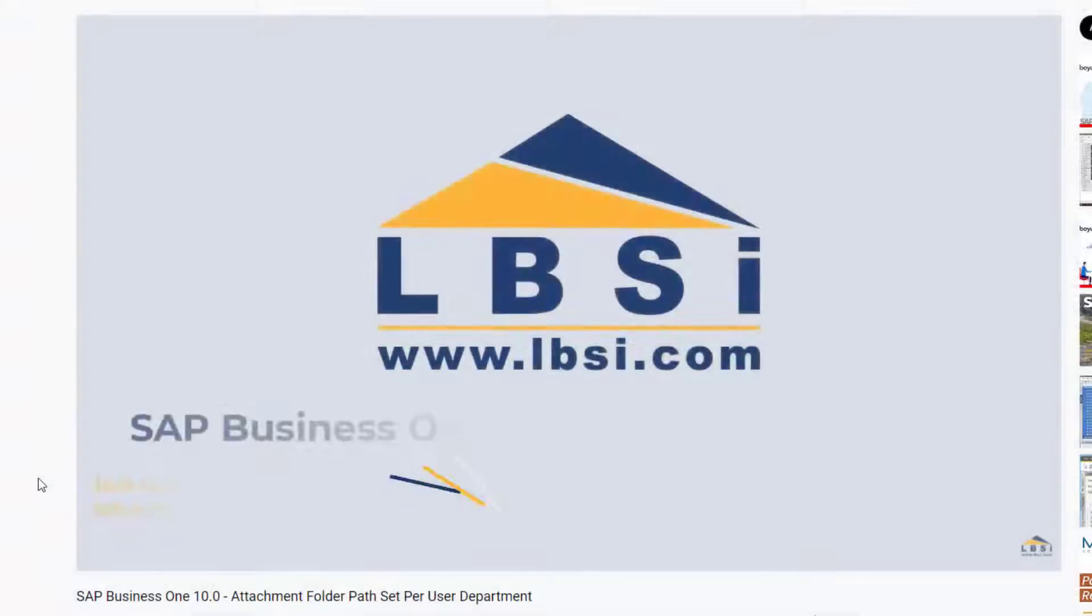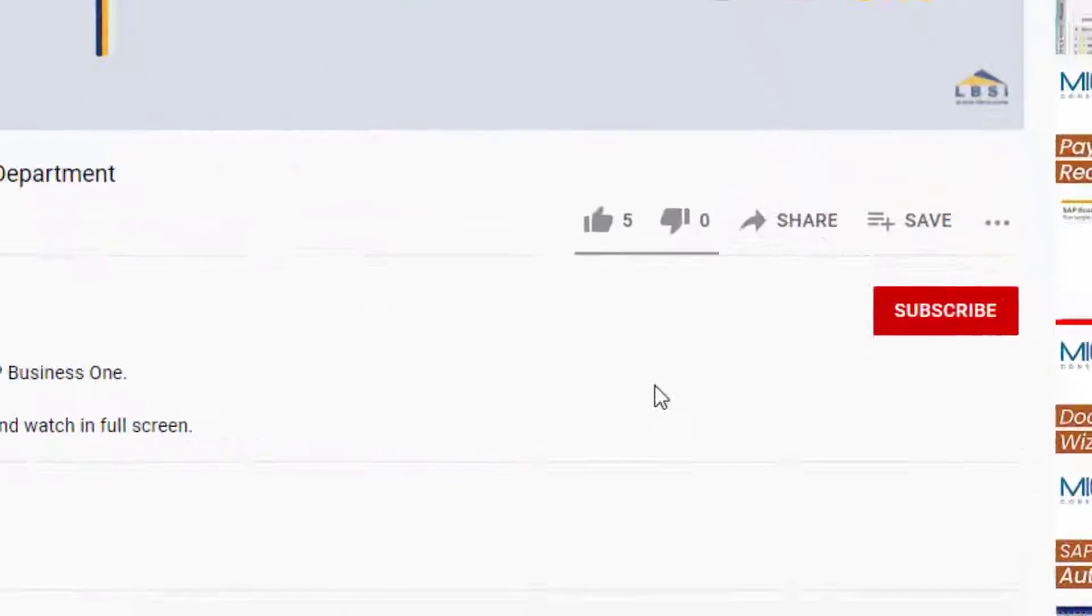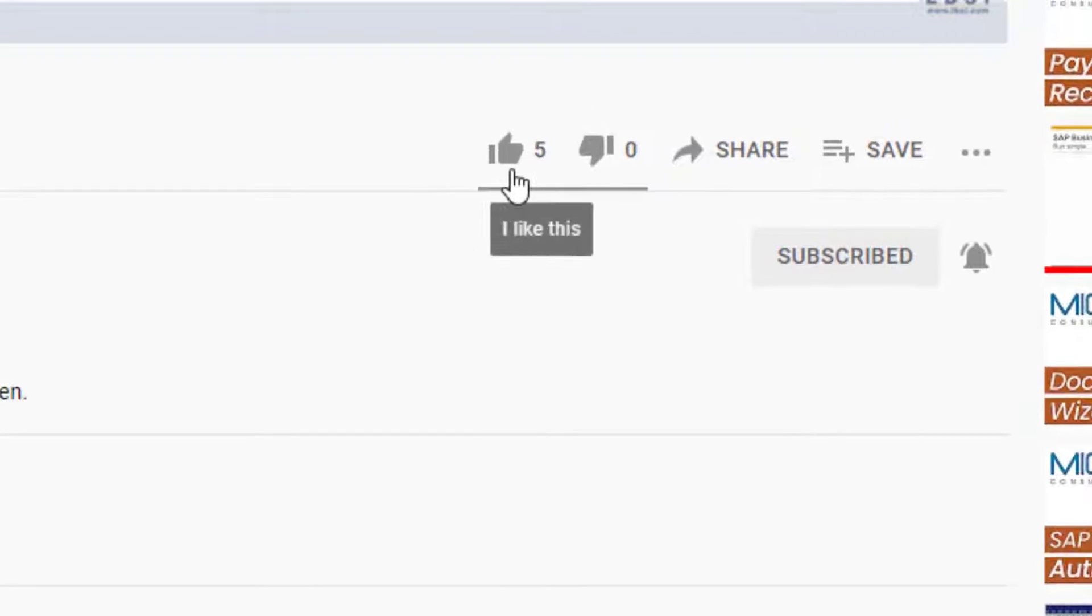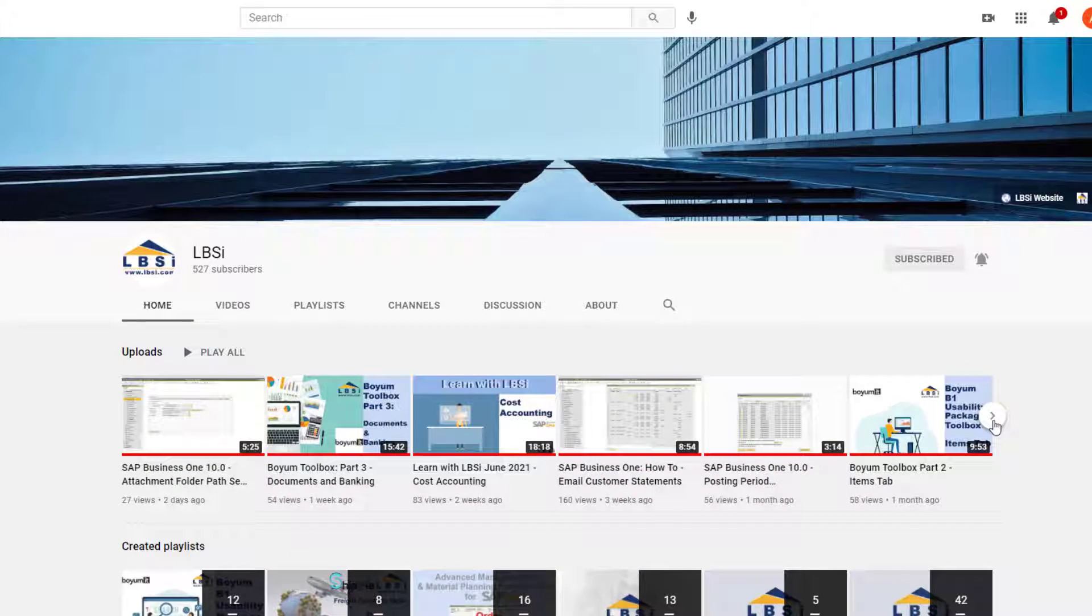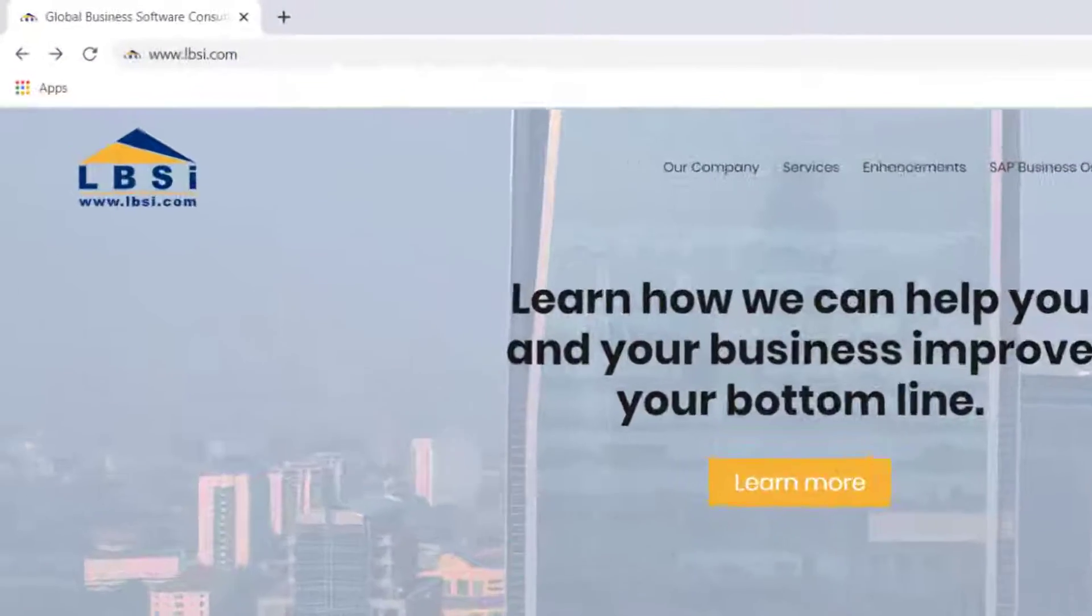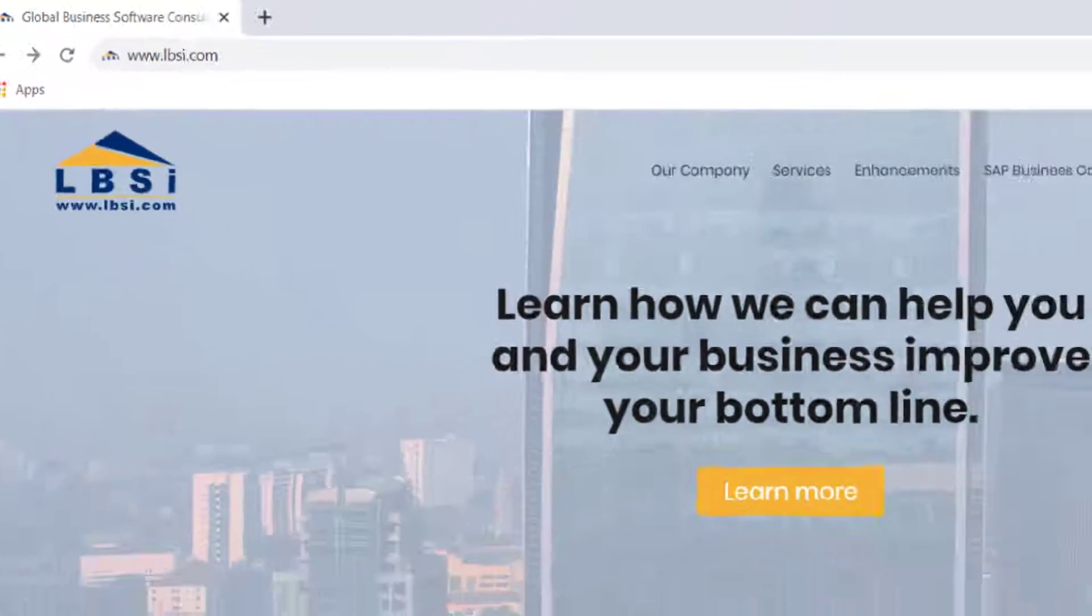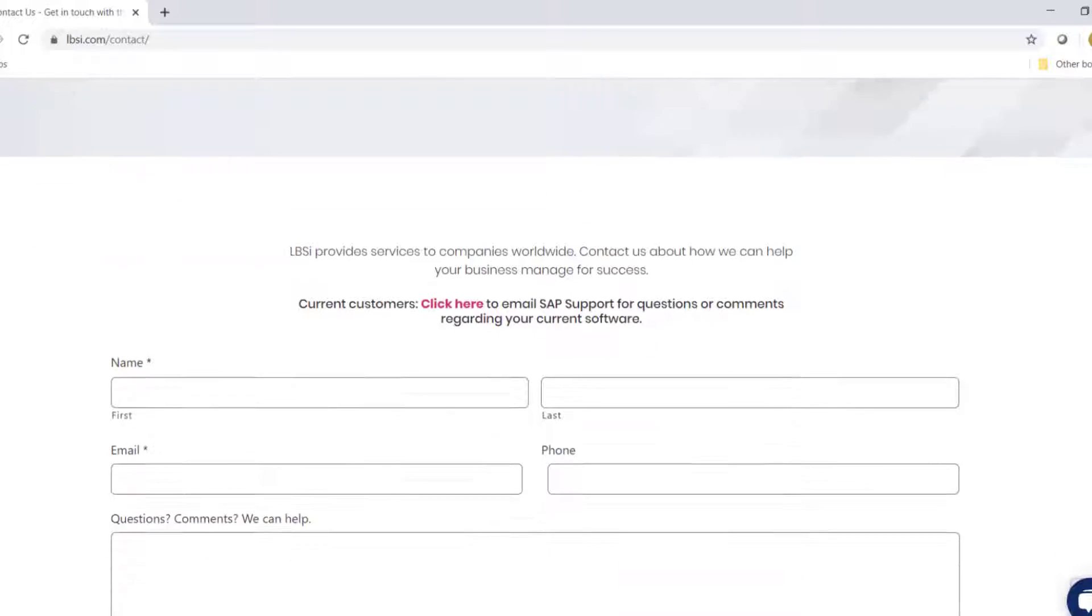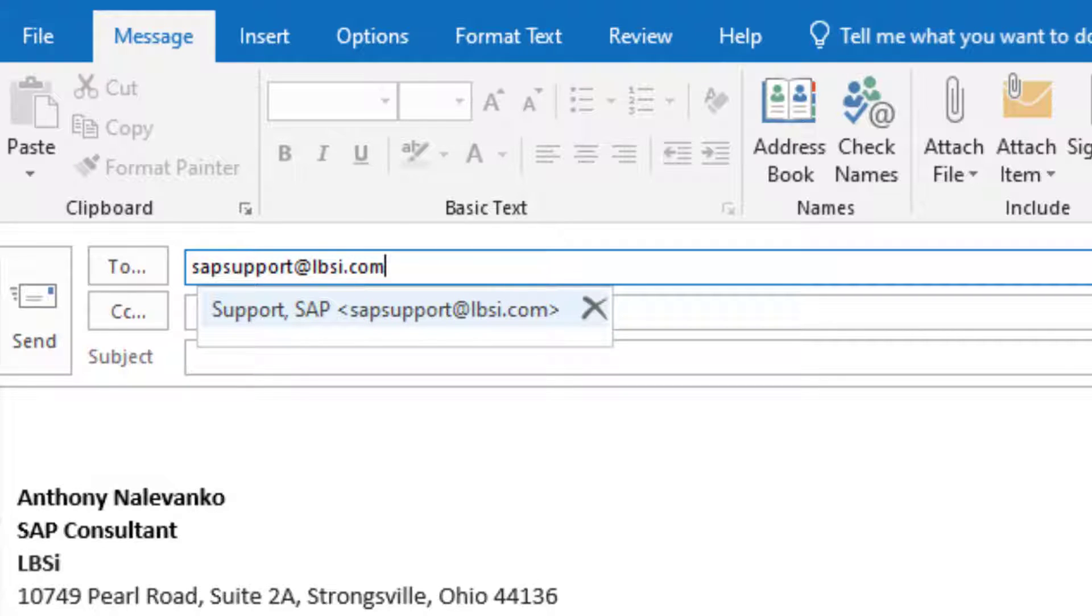Join us as we help you learn more about what SAP Business One has to offer by clicking the subscribe button and turn on post notifications so you never miss a new video. As an SAP Gold Partner, LBSI can help you take full advantage of everything the system has to offer. To get in contact with us, visit our website at www.lbsi.com and navigate to the contact link. You can also email us at sales at lbsi.com for sales related inquiries or SAP support at lbsi.com if you're an existing client in need of support assistance.